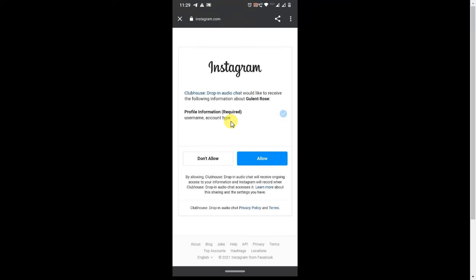Then you will get a popup that you need to allow. Click on allow, and after that you will connect to the Instagram account in your Clubhouse app.